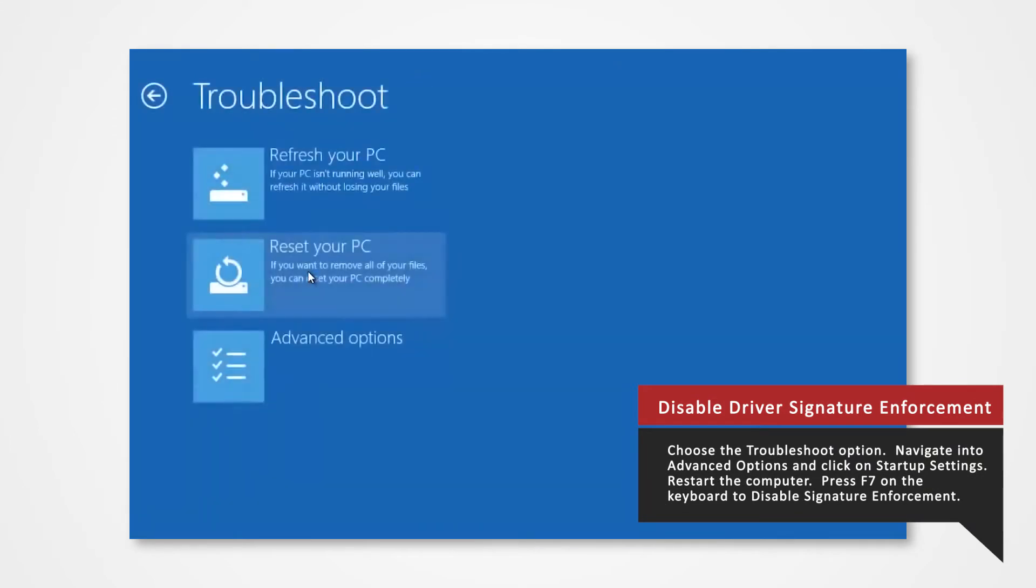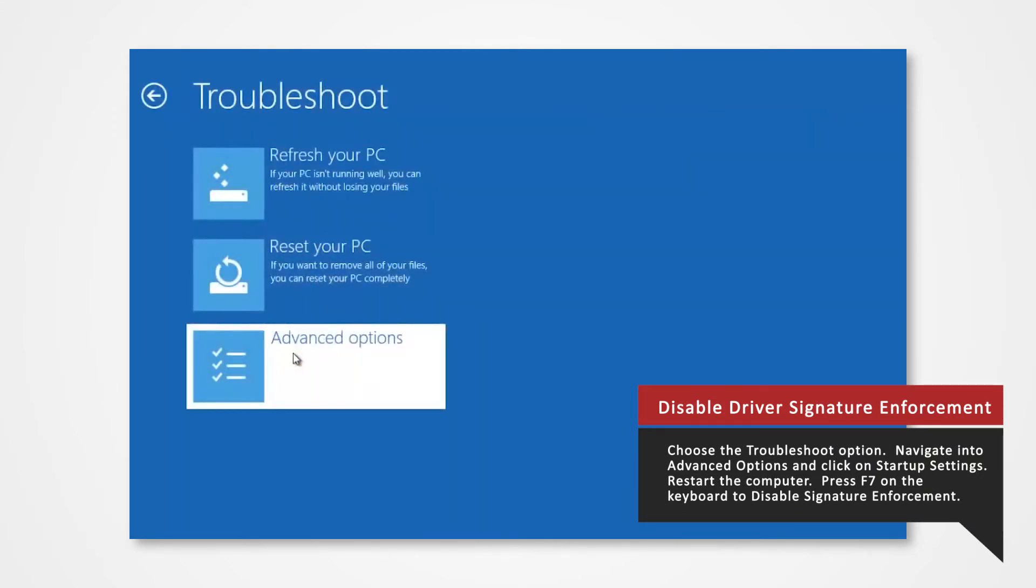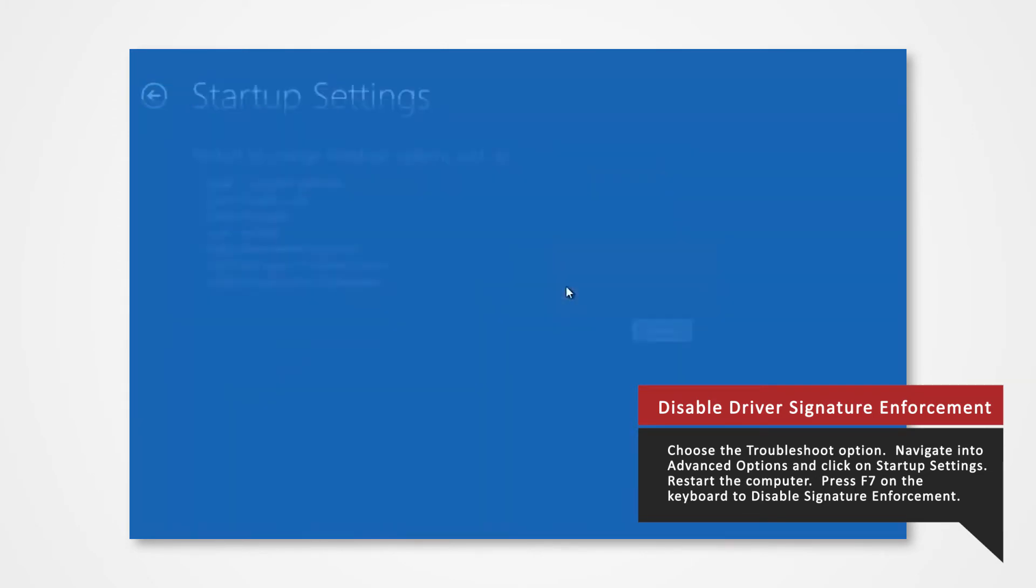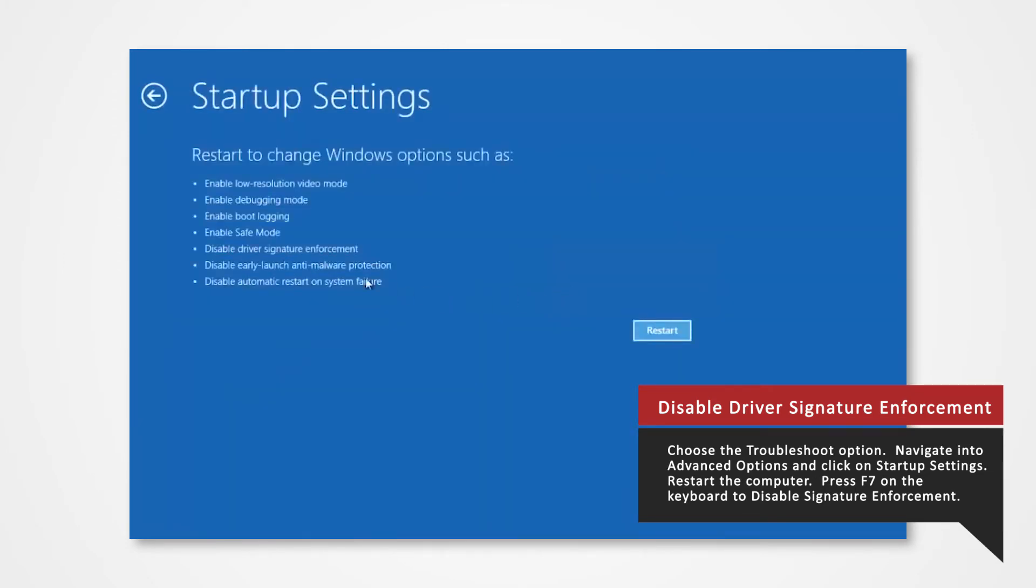Navigate into Troubleshoot, Advanced Options, and click on Startup Settings. Then select Restart.